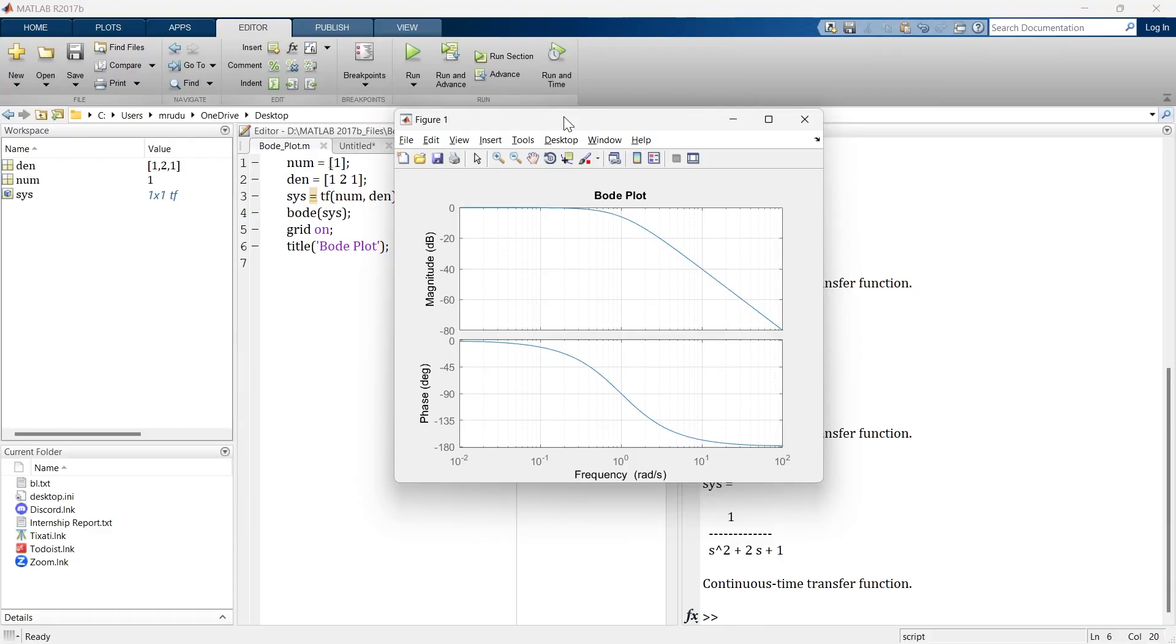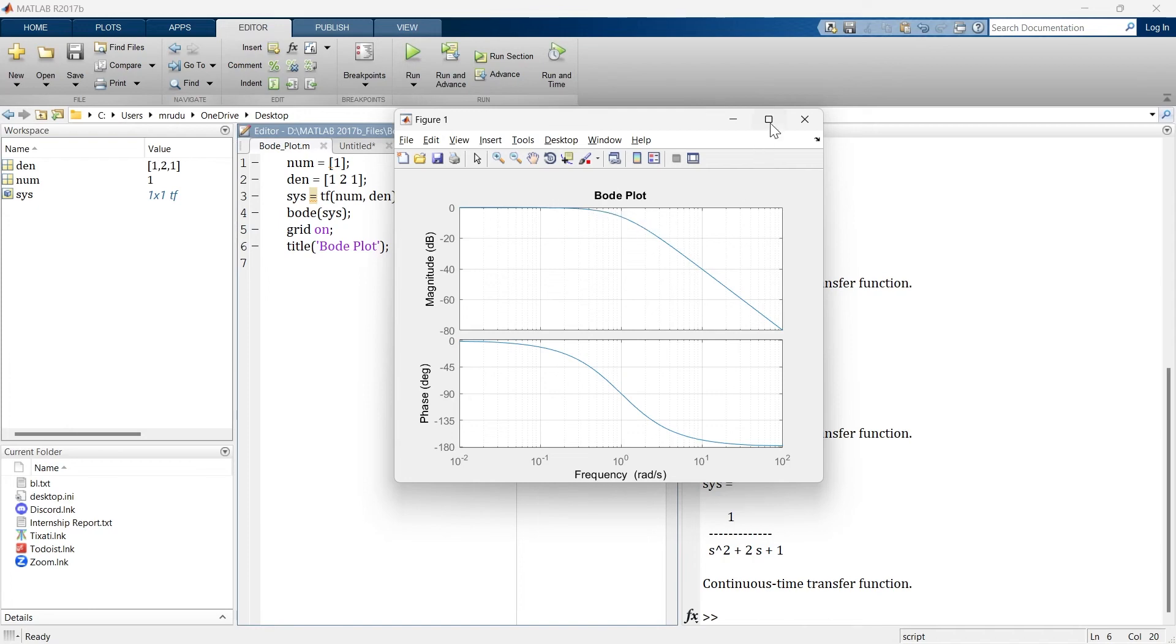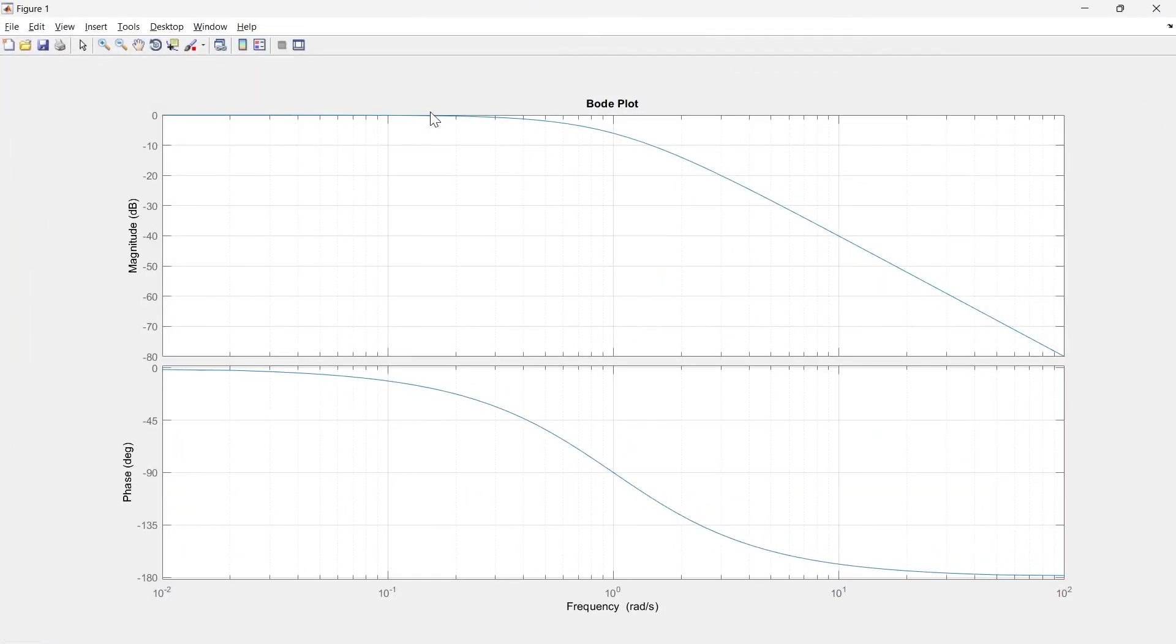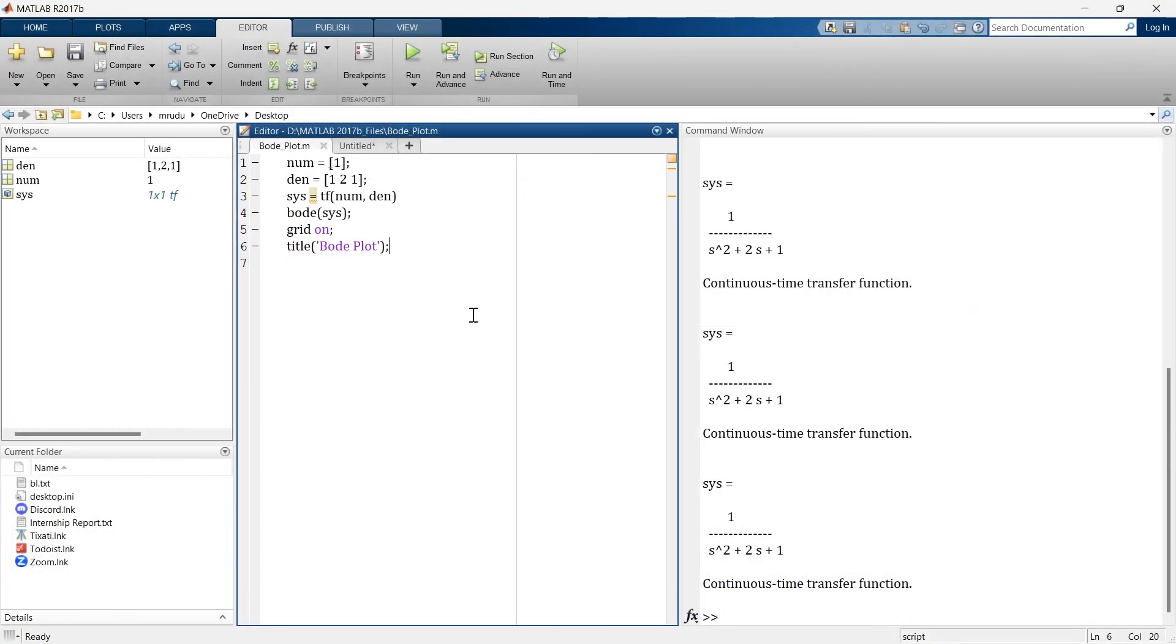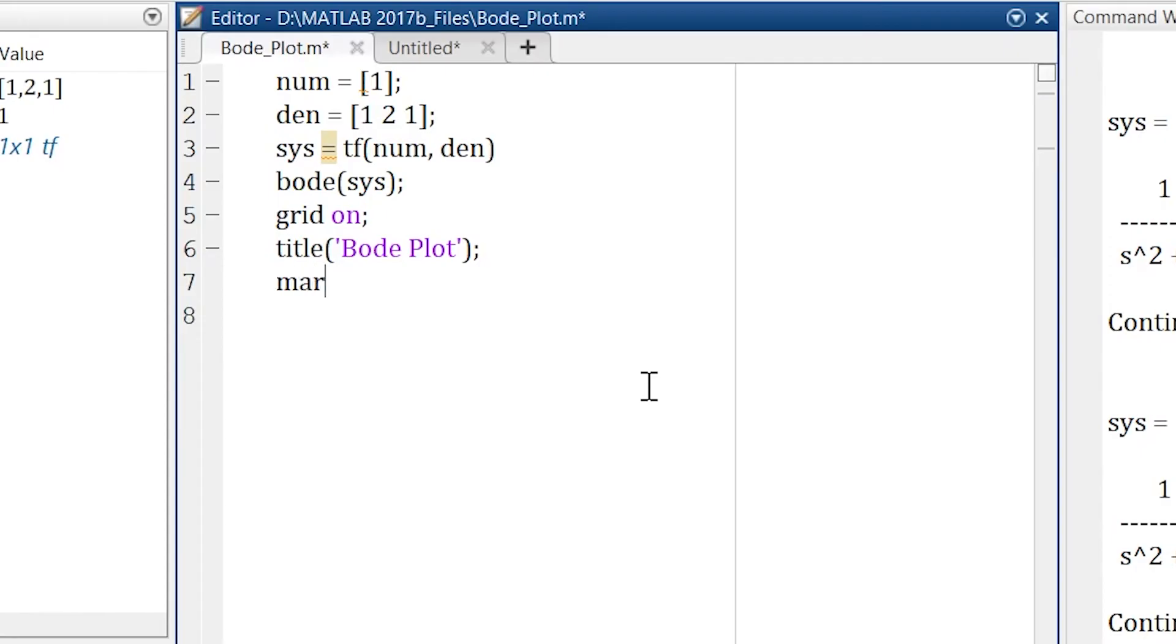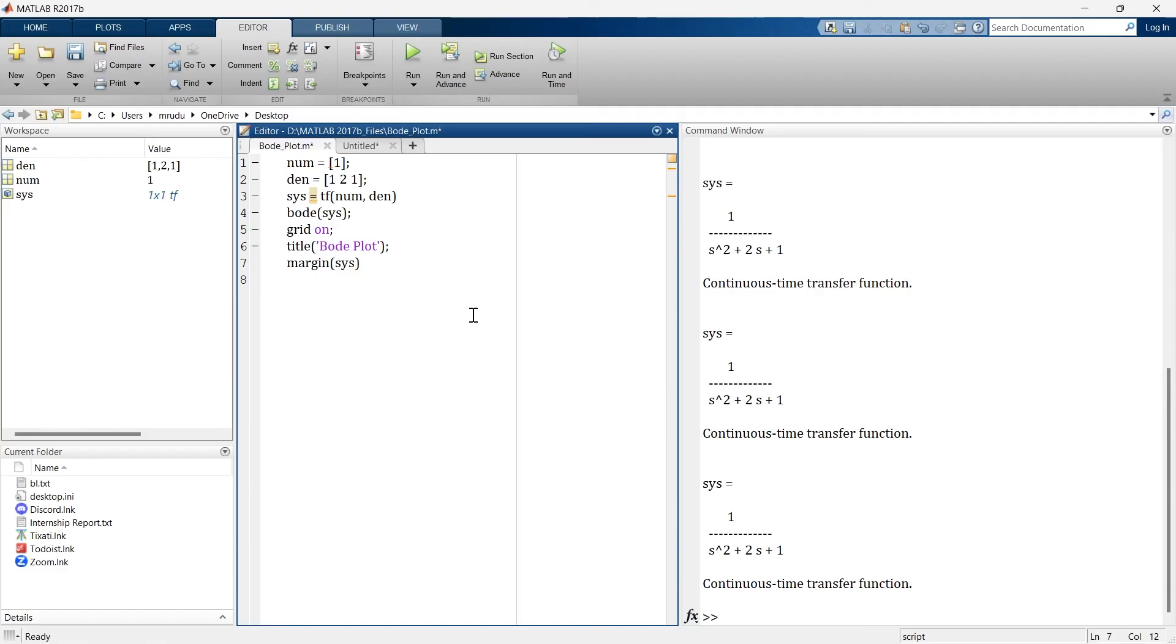And now finally, if you want to see the details of the graph, details like gain margin and phase margin, here you cannot see any details like gain margin and phase margin in this graph. So if you want to observe those details for this graph, then there is a single line command to show all these details and the command is margin of your SYS function.